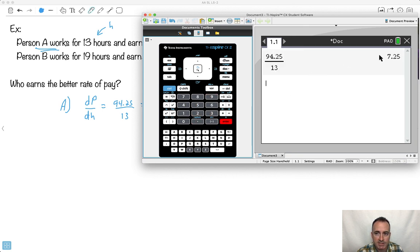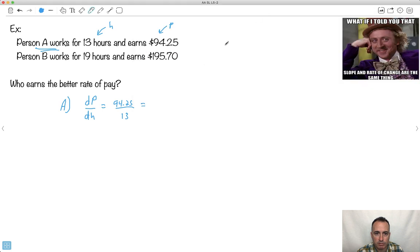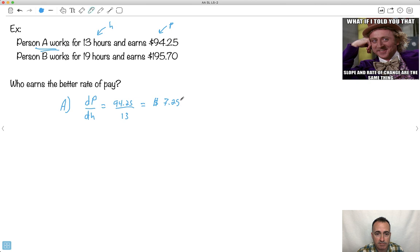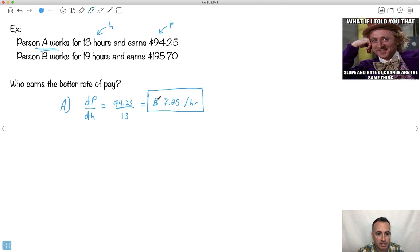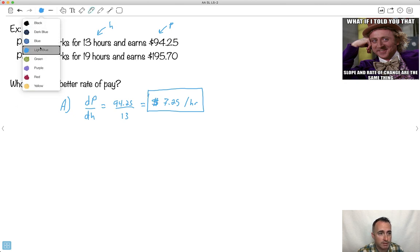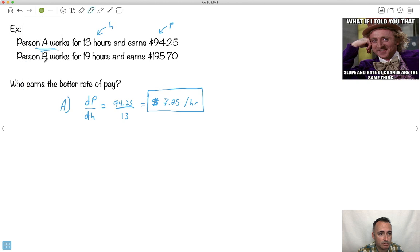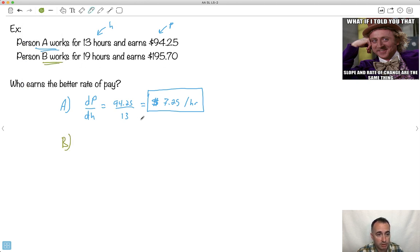So this is 7.25. So what does that mean? That means that this person, person A, earns $7.25 per hour. This is their rate of pay. Well, didn't we say calculus is all about a rate of change? So a rate of pay is suitable. This is sort of reasonable to use calculus notation here. You maybe never thought to do it, but you could.